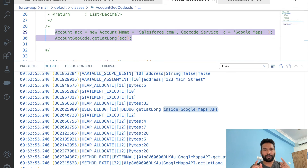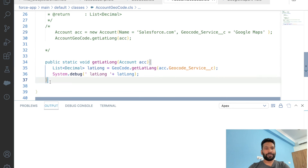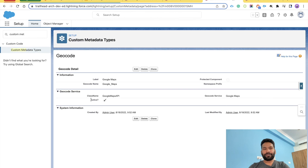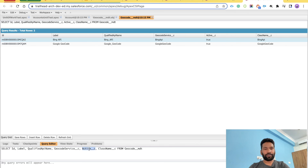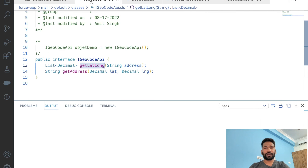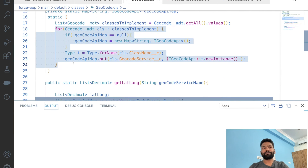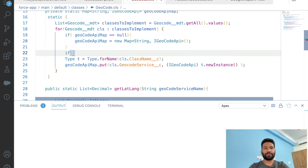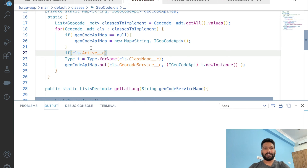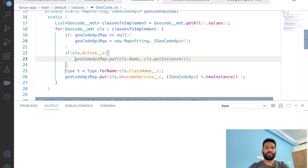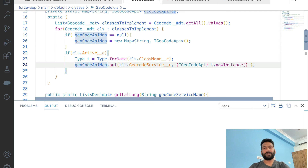You can see how dynamically our code selects which solution to execute at runtime. You can implement this in any of your projects. Now one last thing: you might be wondering why we even created the 'Active' checkbox in the metadata. Let's quickly copy that API name and get back to the factory class.